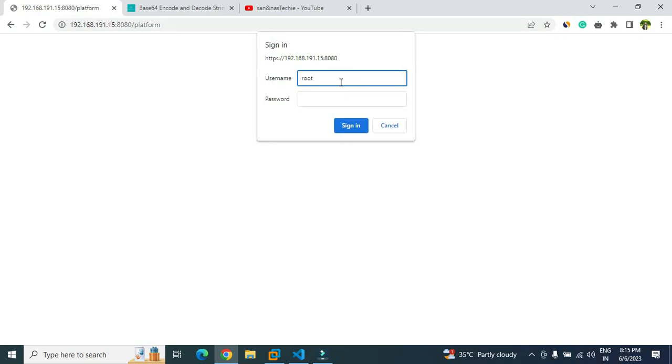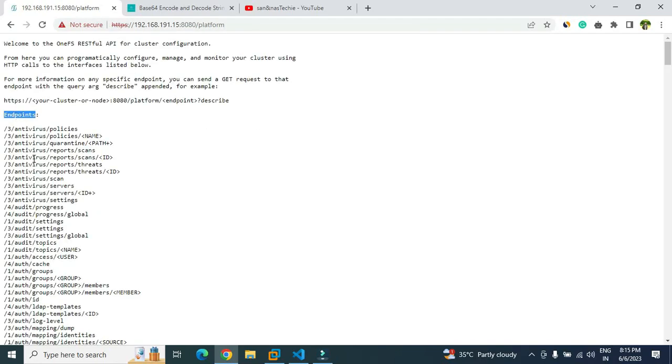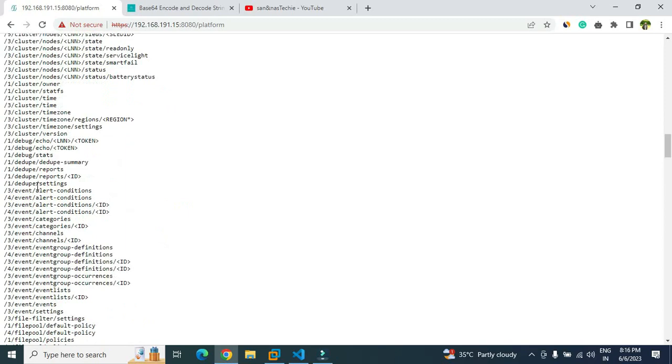It will ask you username and password. Give the same username and password that you have given to login to the GUI, and now you will be able to see all the endpoints that are available here.